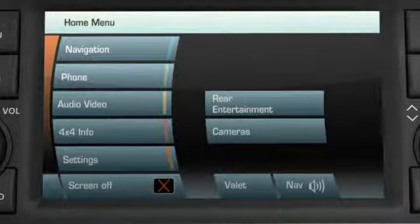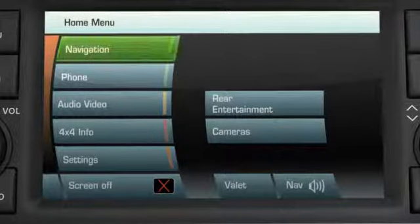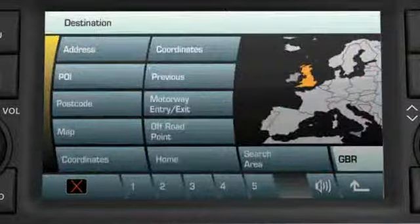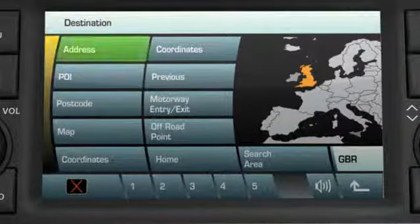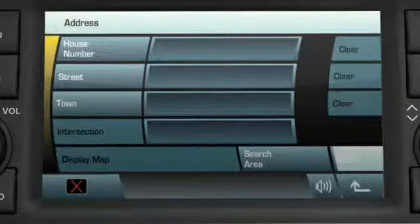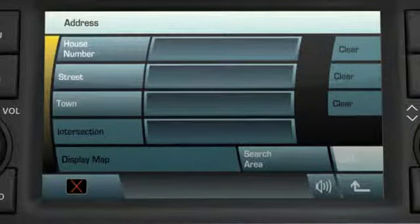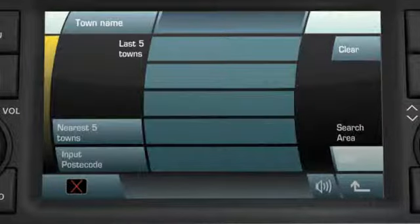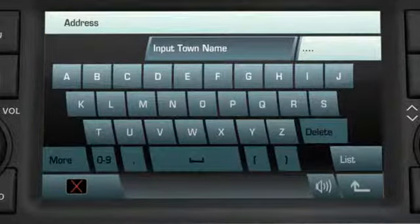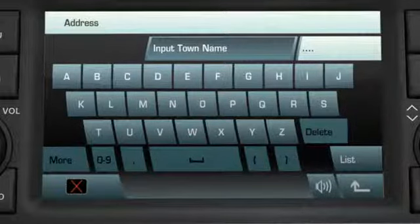To enter an address for your journey, first touch Navigation and then Destination Entry. Touch the Address soft key, then touch Town. Touch Town Name and enter the town name by touching the soft keys on the keyboard.